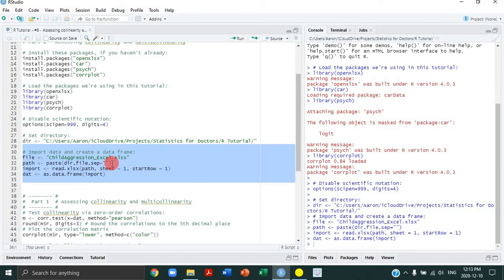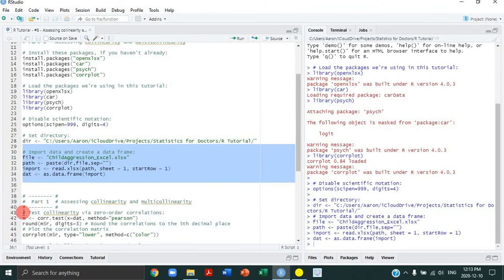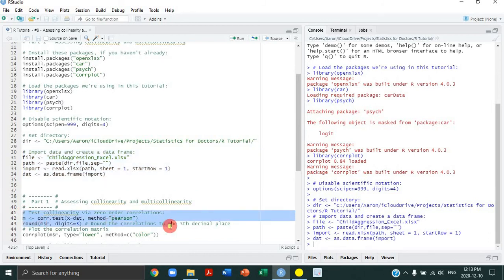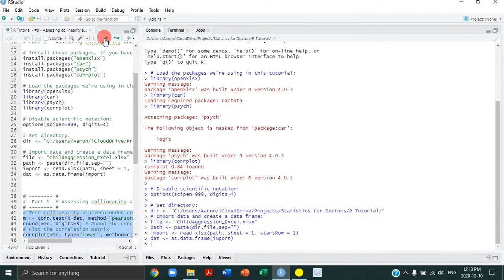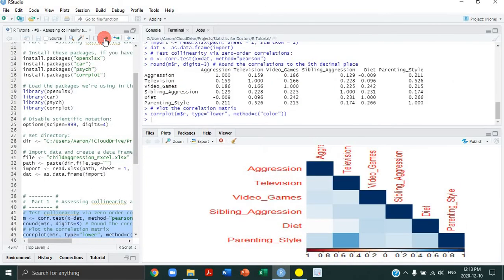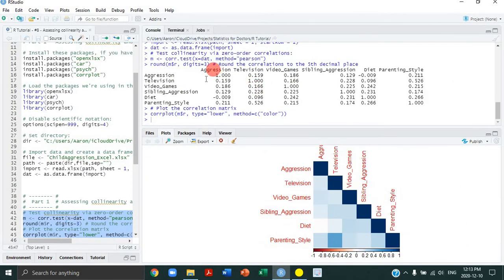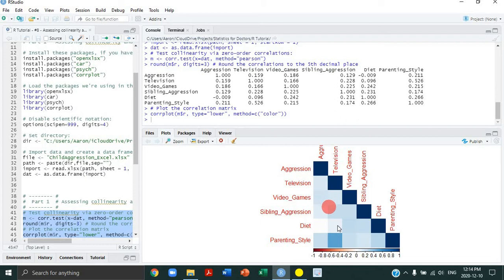How do you assess collinearity? Well, as I said, you take the zero-order correlations between all the predictors in the model, which is what we're doing here. We've already gone through this code, so let's just run it. We're creating a correlation matrix and we're going to plot that matrix. I'm going to expand this so we can see everything.